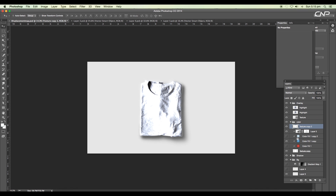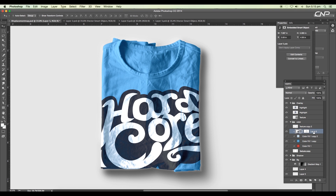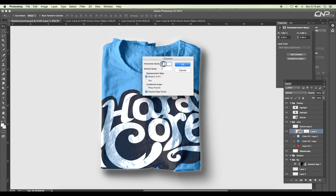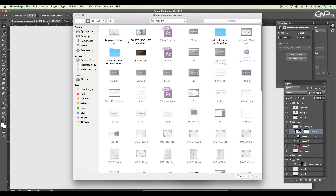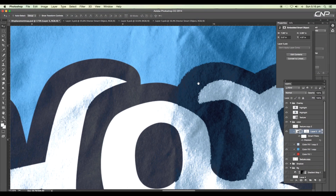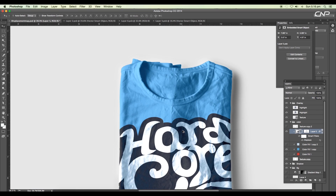Press Command+Z to get back to the original and hide that layer. Now to apply the displacement map, select the design layer and go to Filter > Distort > Displacement. Keep the values at 5×5 and click OK, then select your saved displacement map file and open it. You can see it automatically applies and gives a nice blurry edge effect.